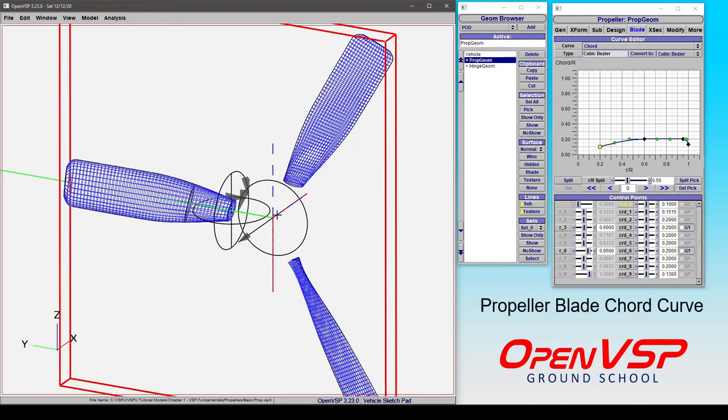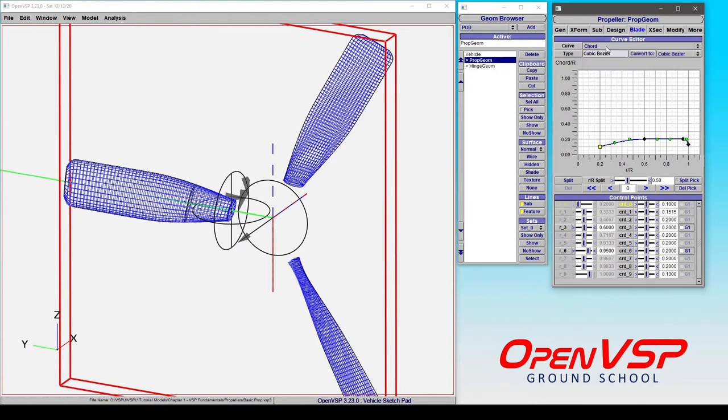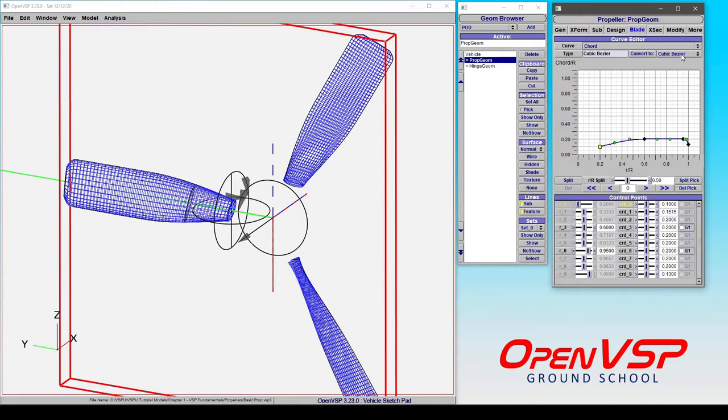Let's take a closer look at the chord curve. The chord curve is here in the curve drop-down menu, and we can change this to any type that we want, but for now let's leave it as a cubic bezier.